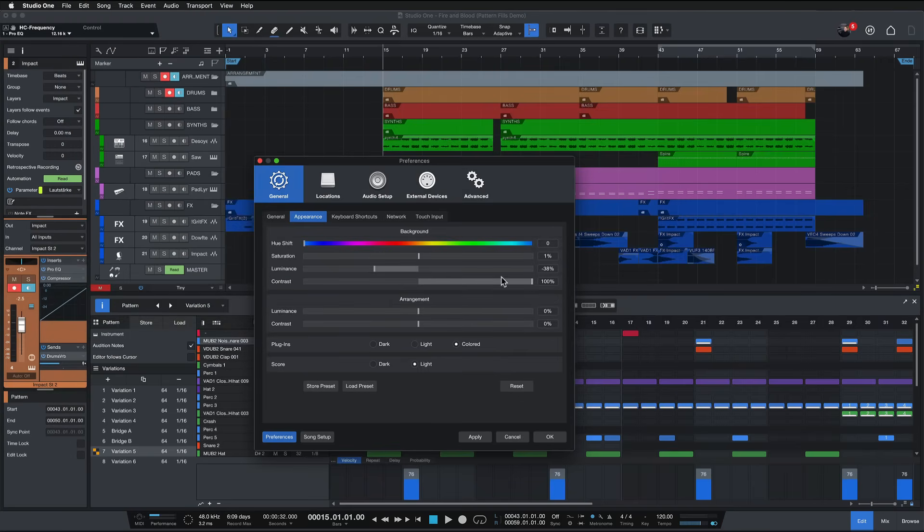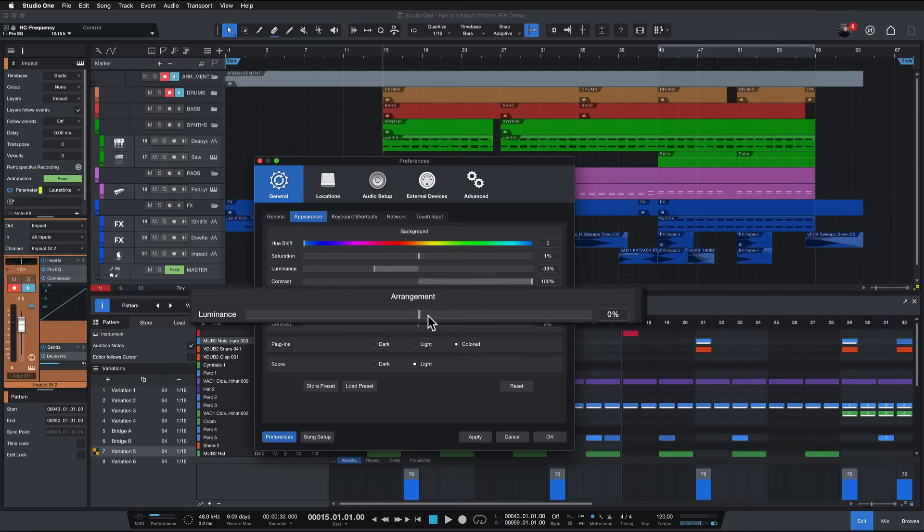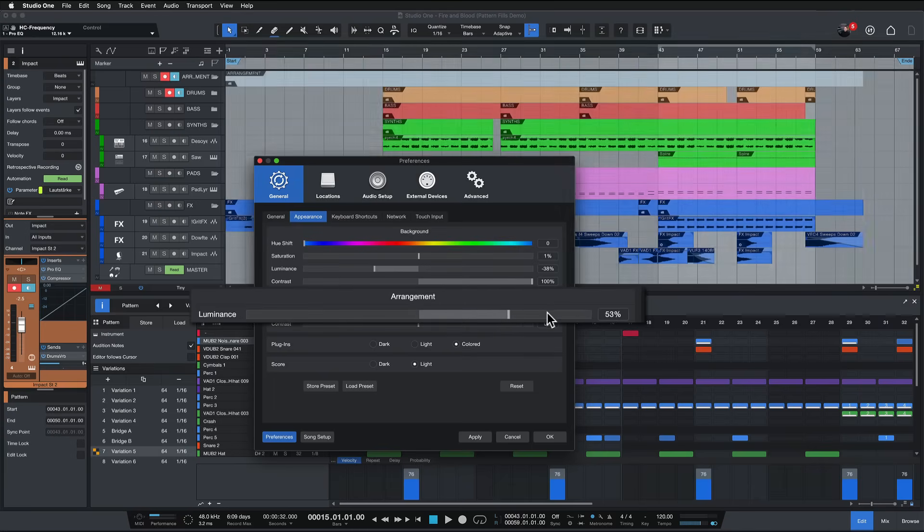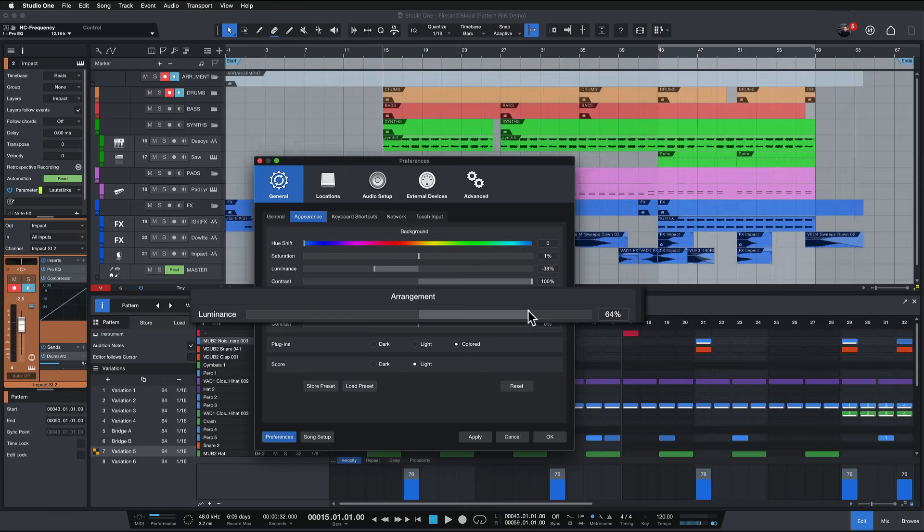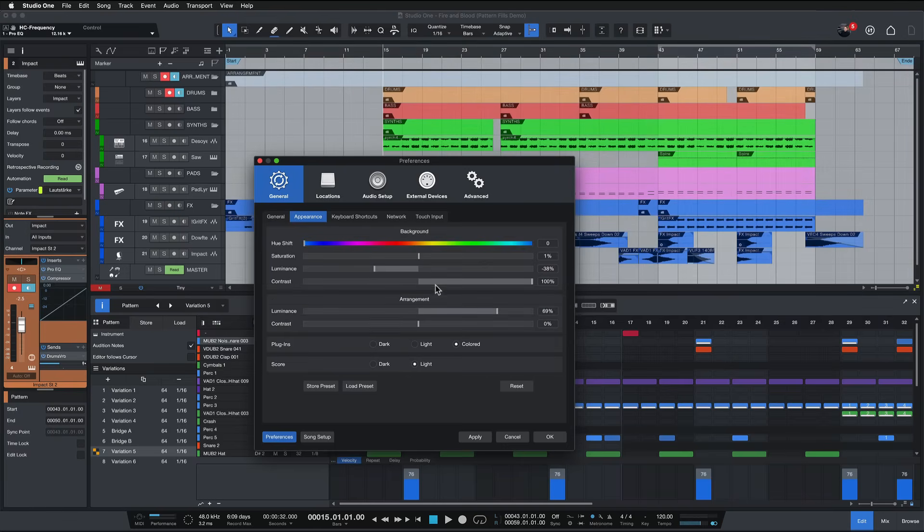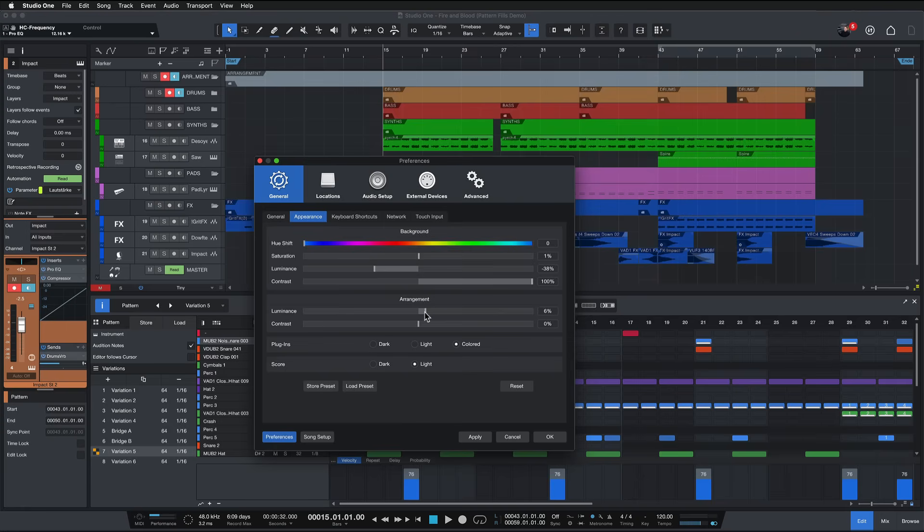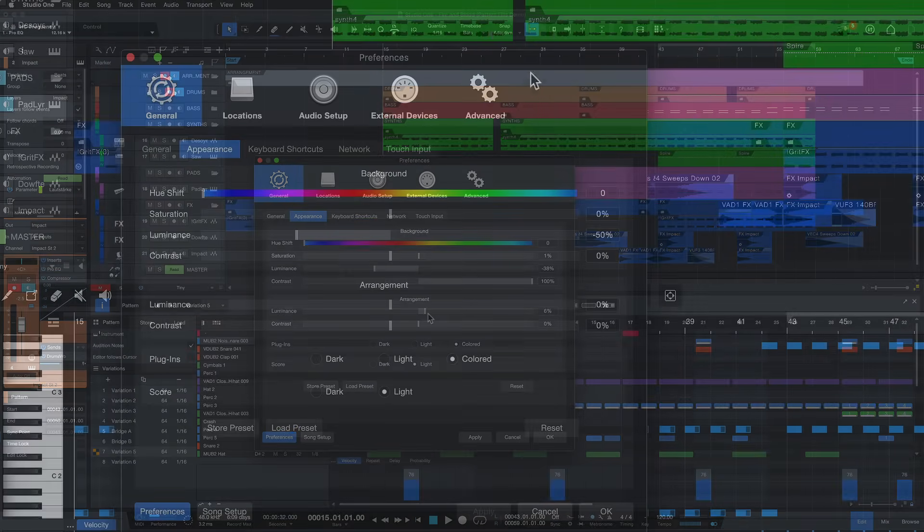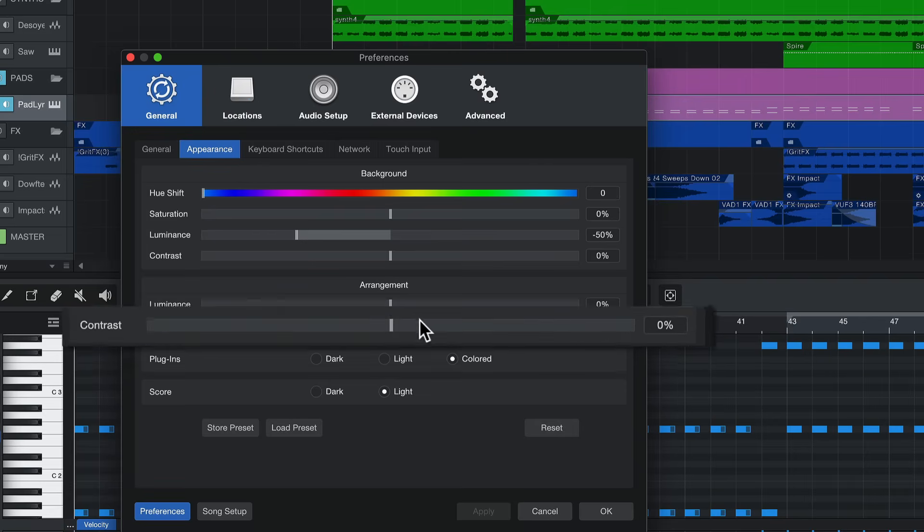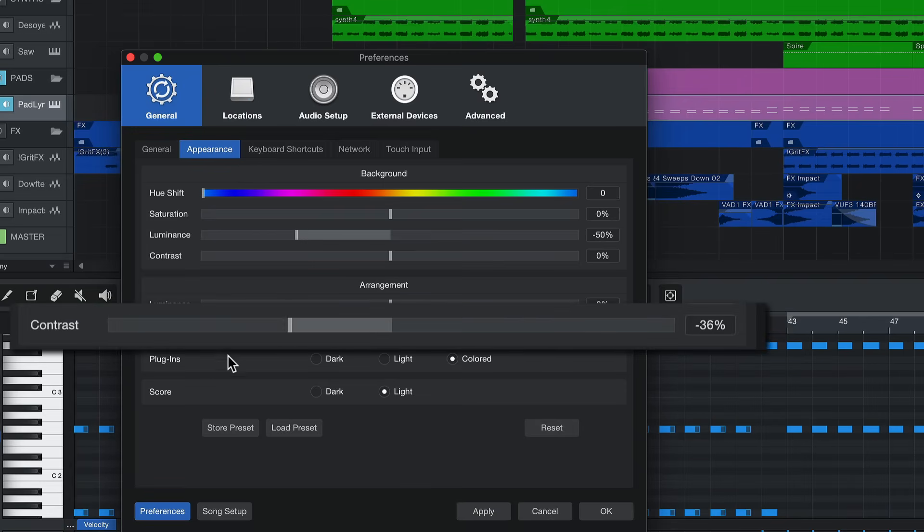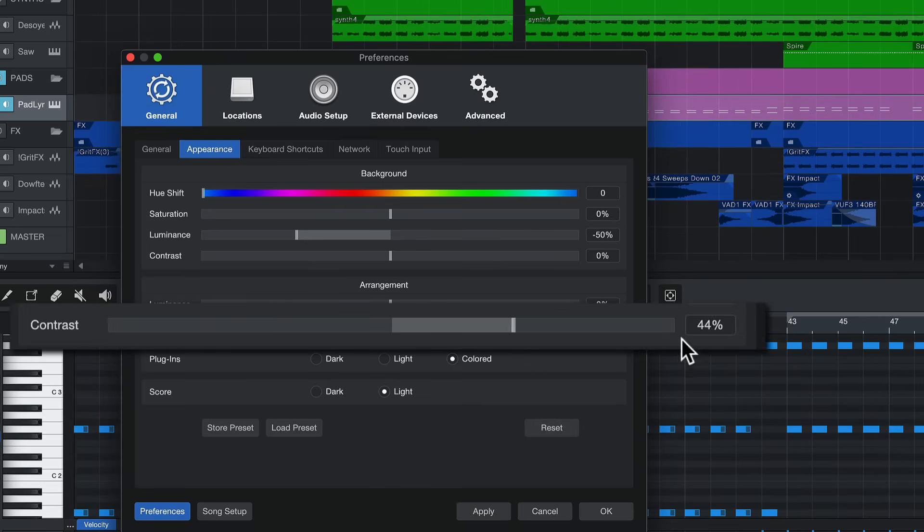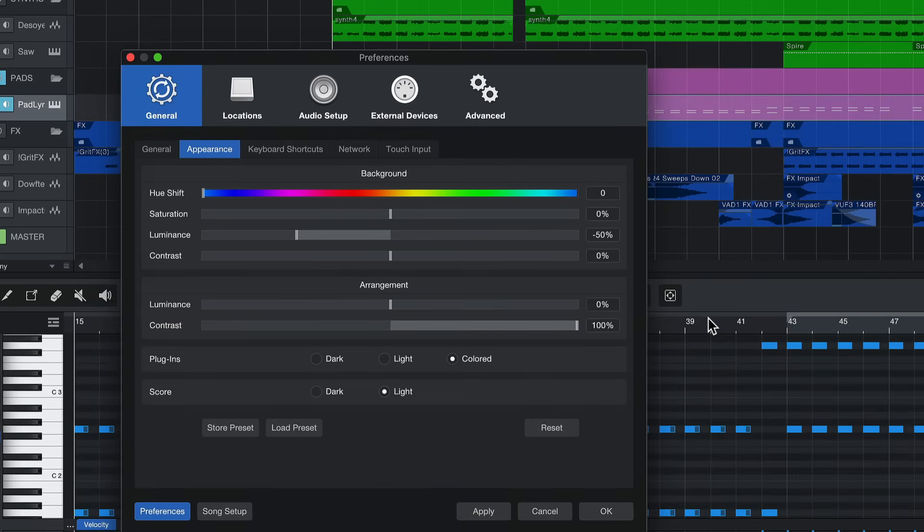And you can also set luminance and contrast for the arrangement, so the luminance would determine whether you have white or dark background in the note editor in the arrangement window. And you can also set the contrast which is quite important for grid visibility. I usually crank that to the maximum as well in order to ensure that the grid is at its most visible.